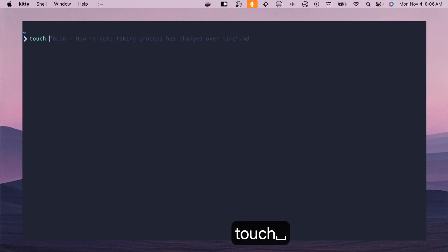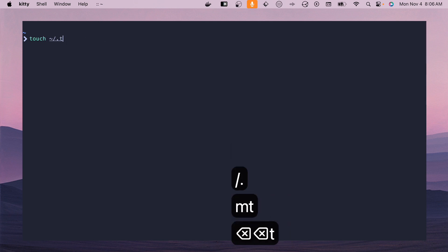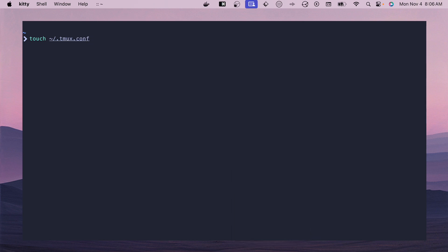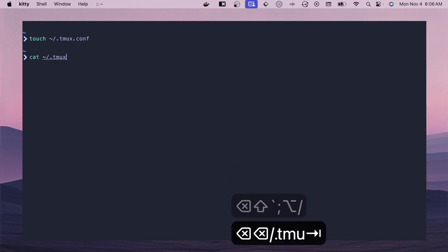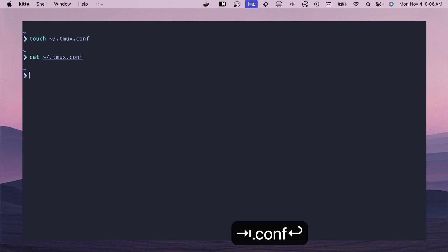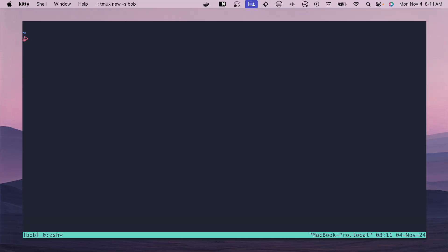Now that we have tmux installed, let's configure it using the tmux.conf file. I moved mine aside so we're starting from scratch. We'll do a `touch` and create a `.tmux.conf` under the home directory. We'll open it up — there's nothing inside — and get started configuring. Let's start a new session with `tmux new -s bob`. You can see the bottom left shows the session name is bob.